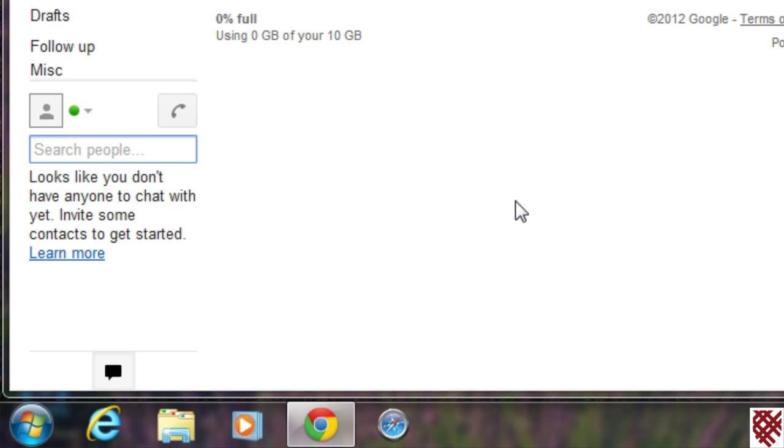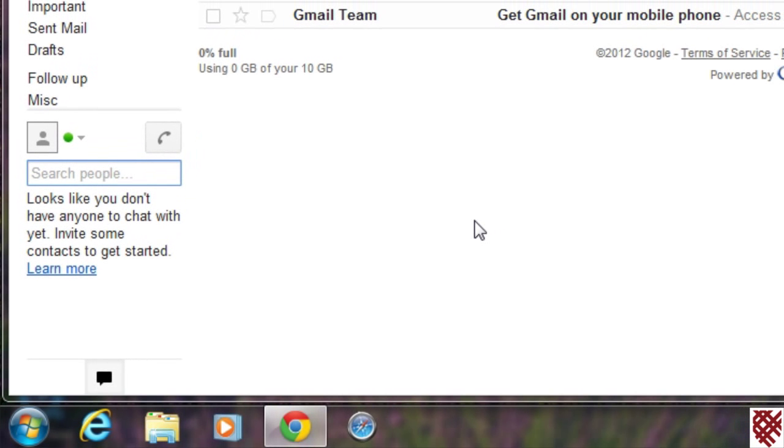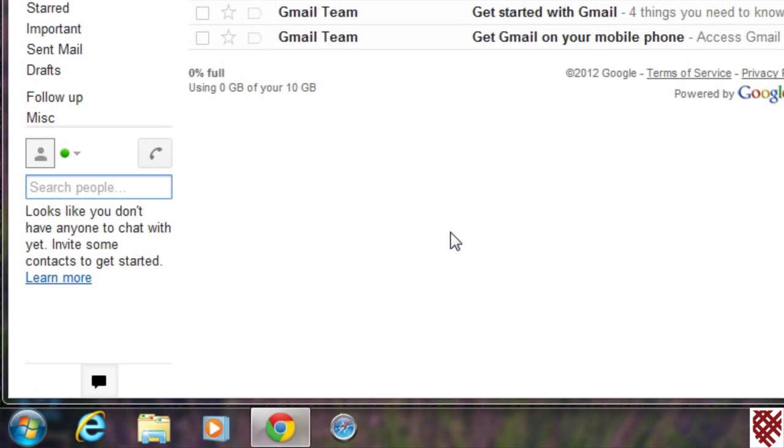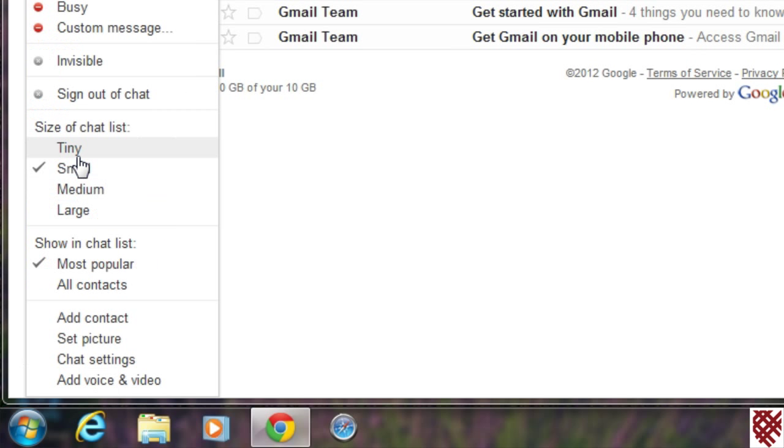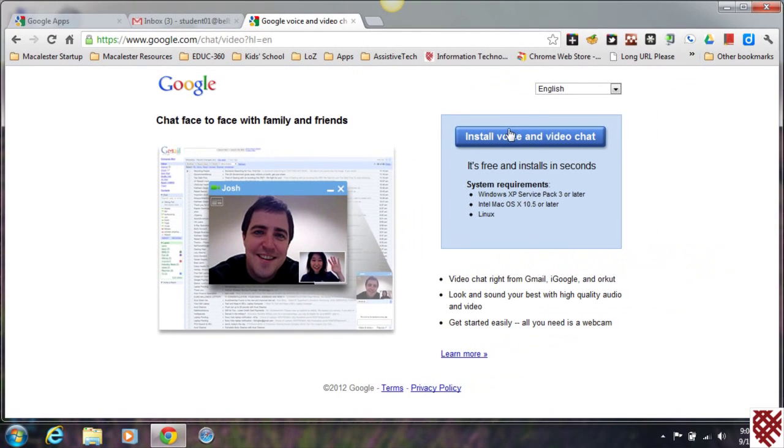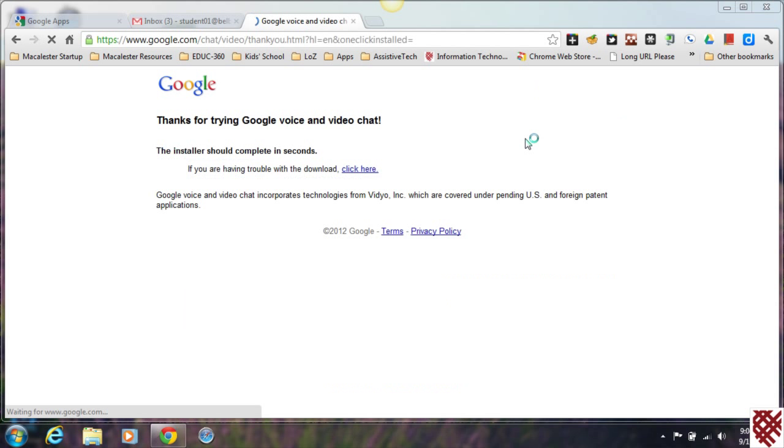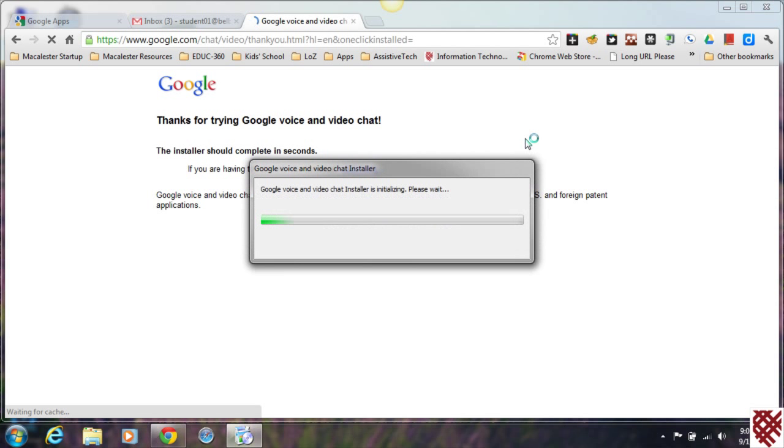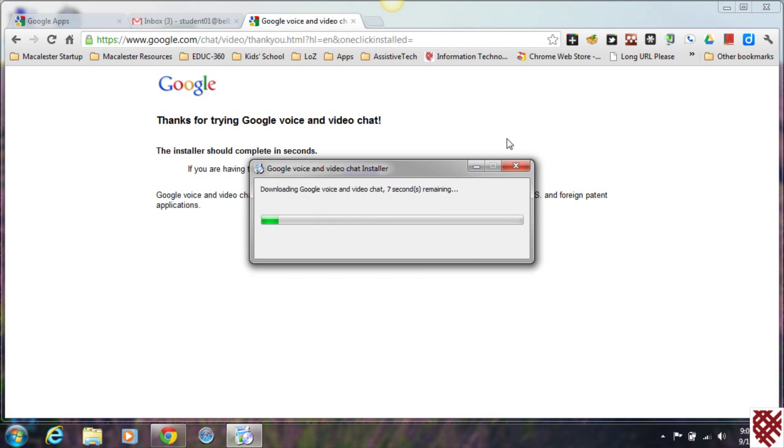We're going to click on that little button right there. We're going to click 'Add voice and video,' and that's going to open up a new little box here. We're going to say yes, let's install that. Whether you've got a Mac or a PC, it's just going to install and download a small little plugin.